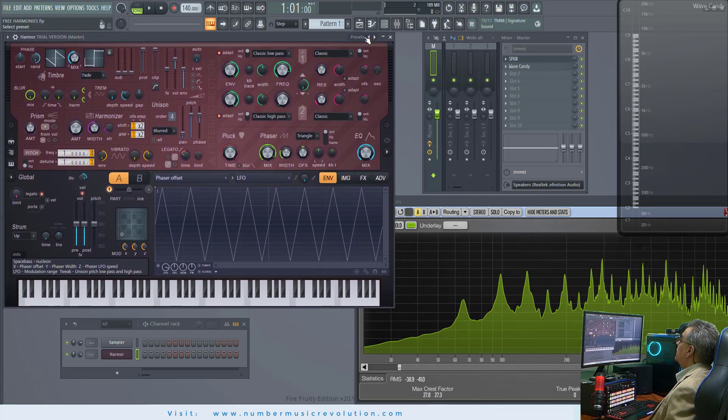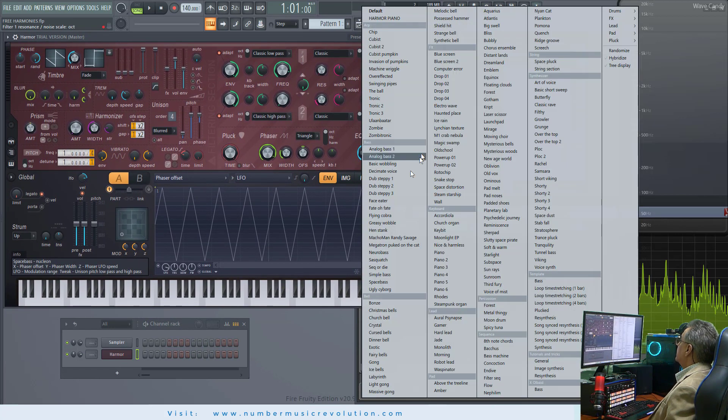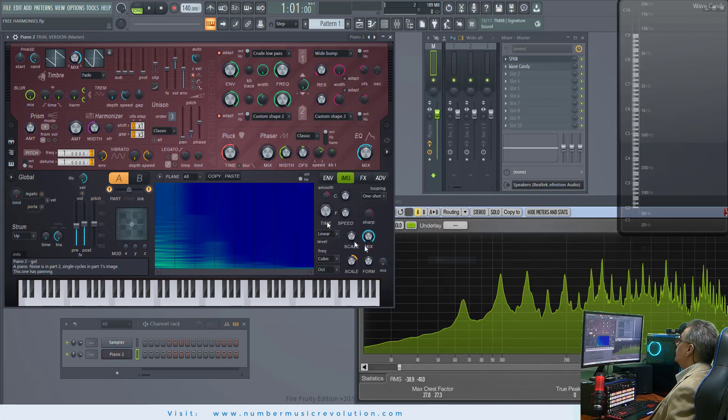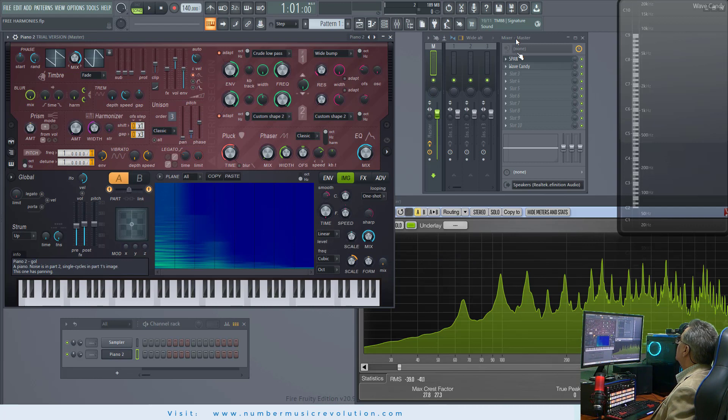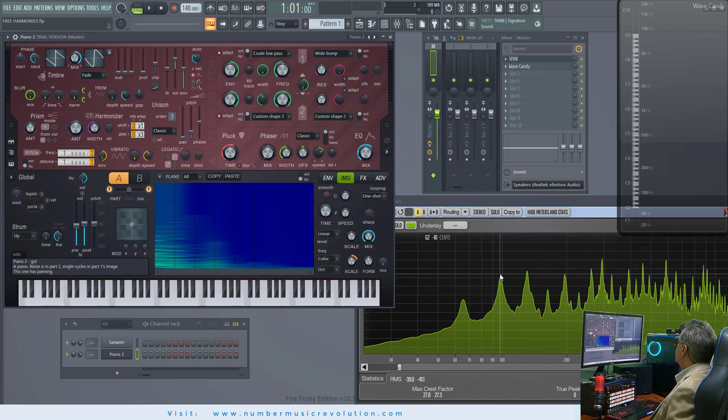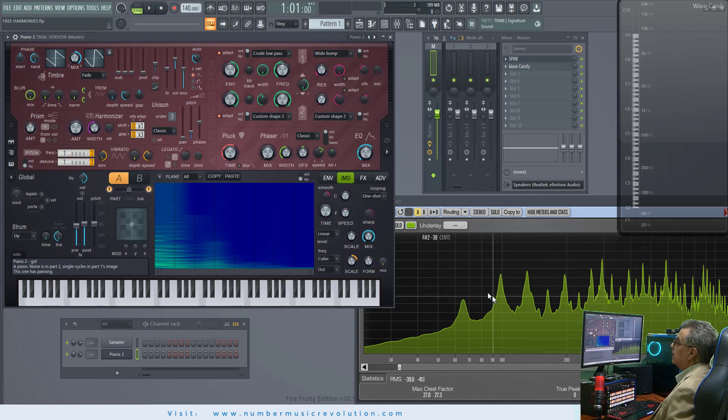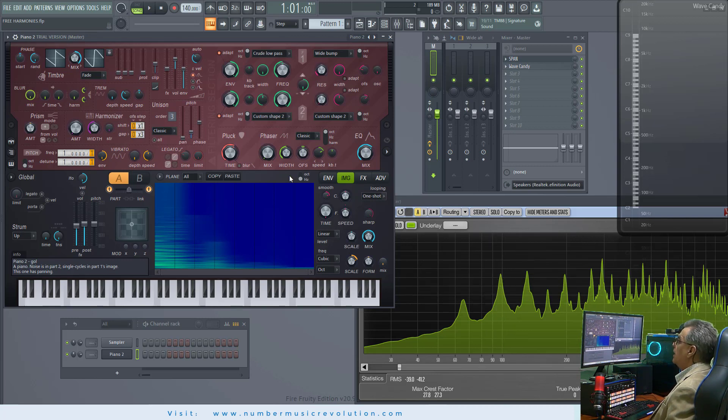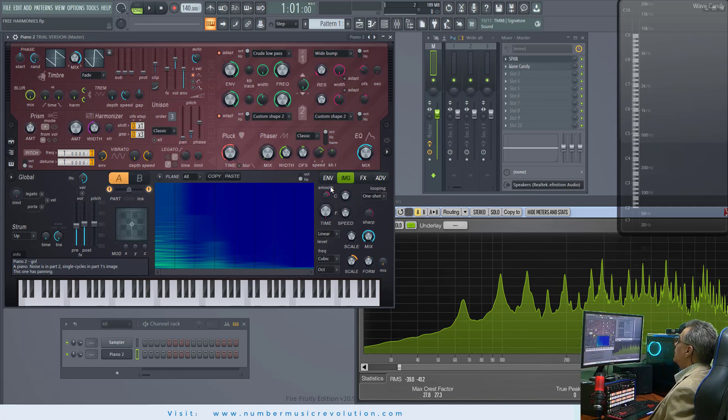In the preset, select Piano 2 or any other instrument. In the mixer, I selected Span and WebCandy plugins because they are so useful when checking frequencies in the keyboard. Now that we have selected the instrument, we can import the FMV file.